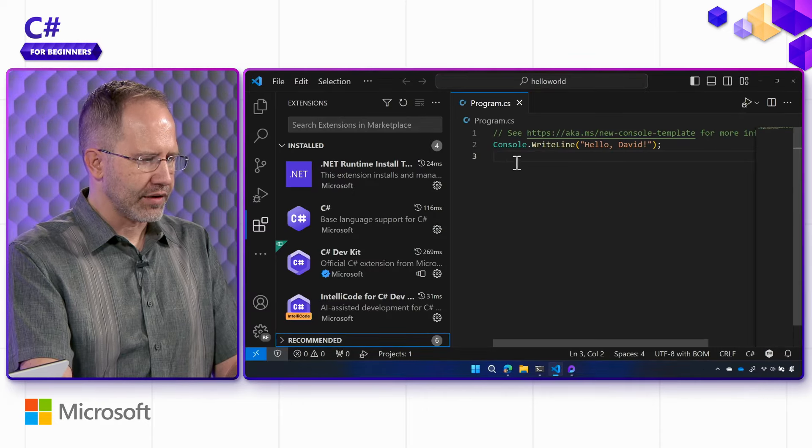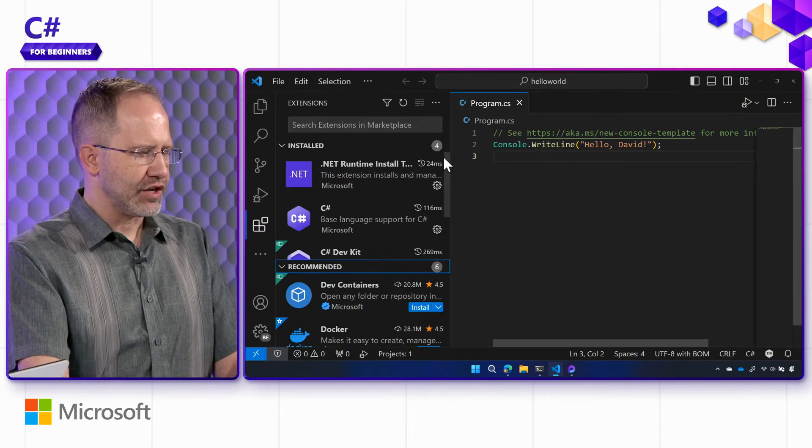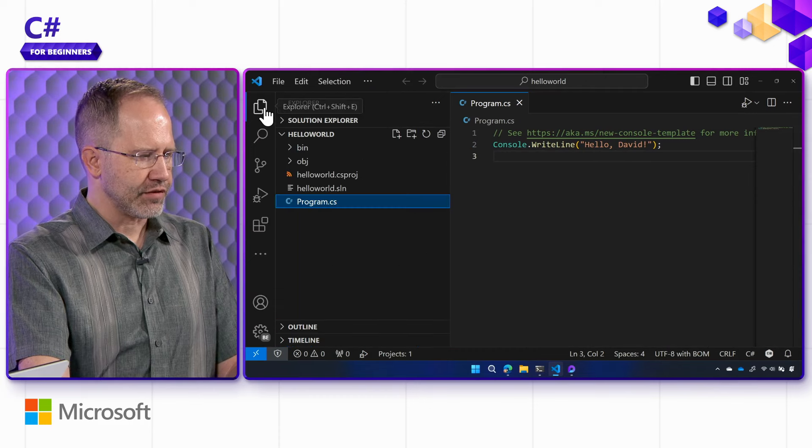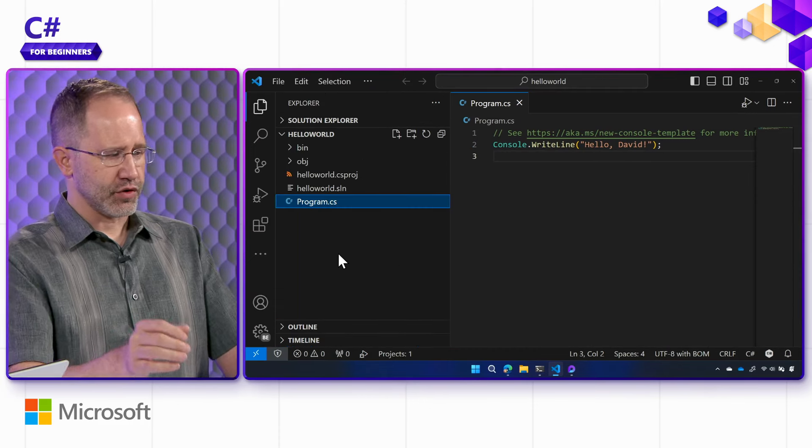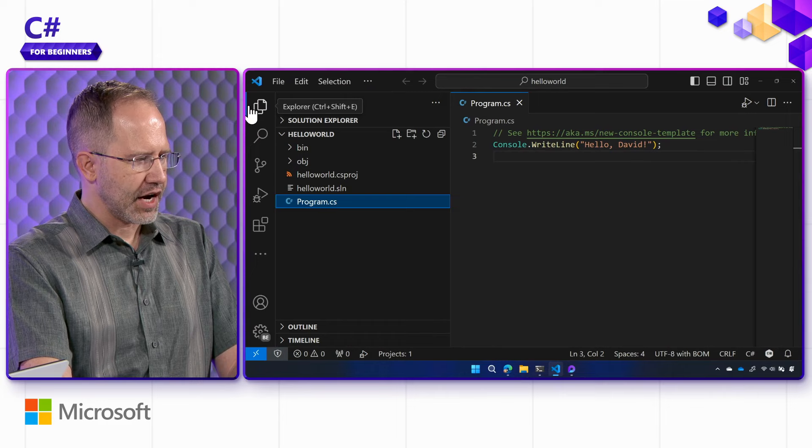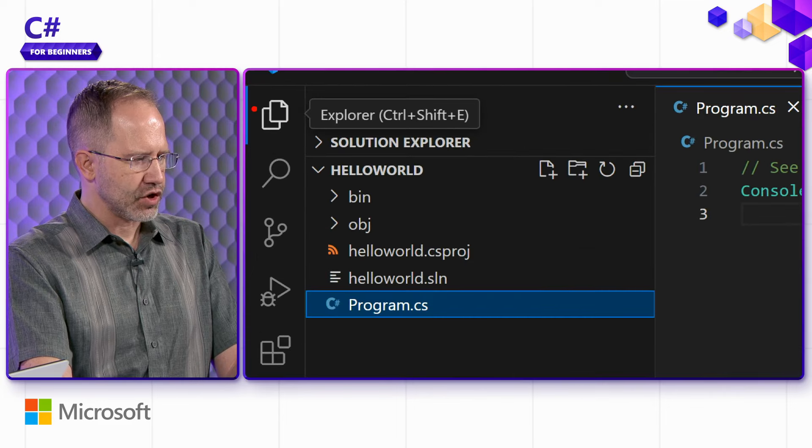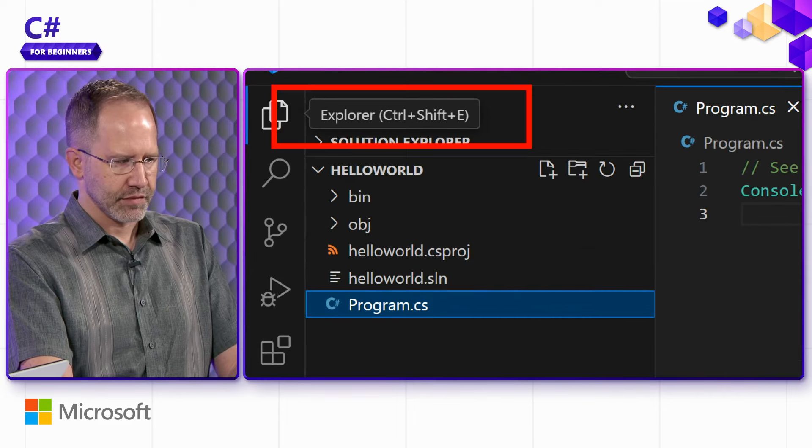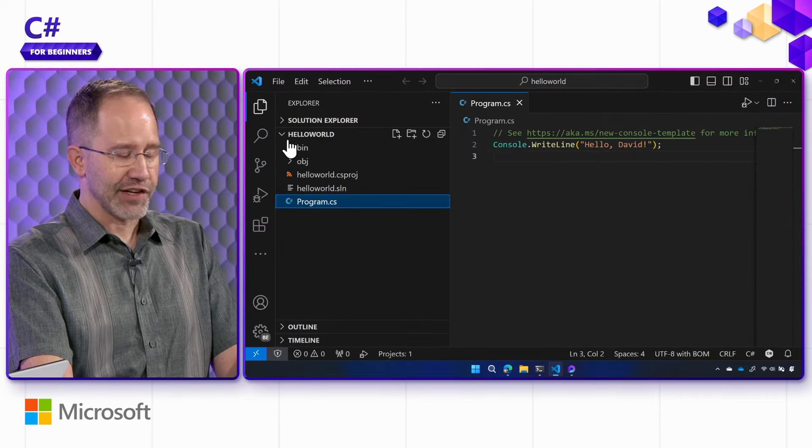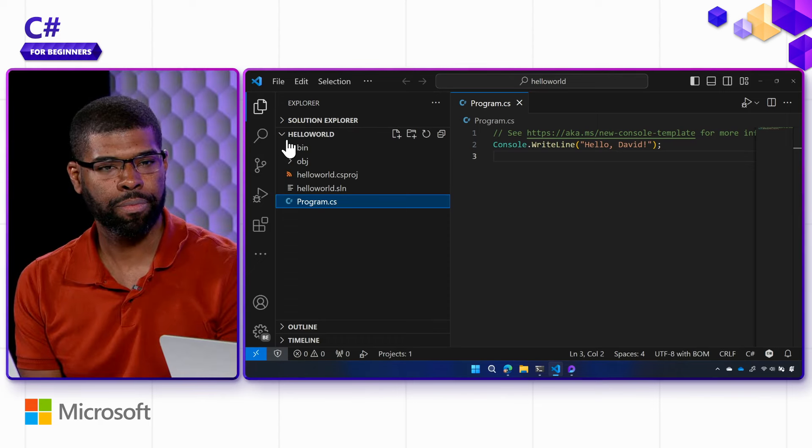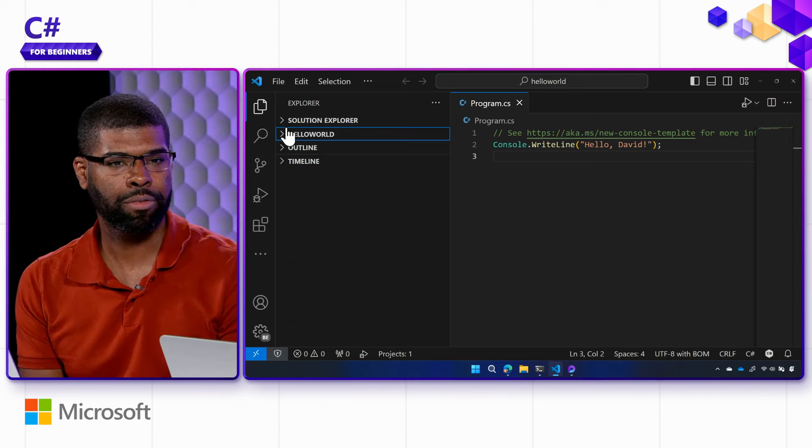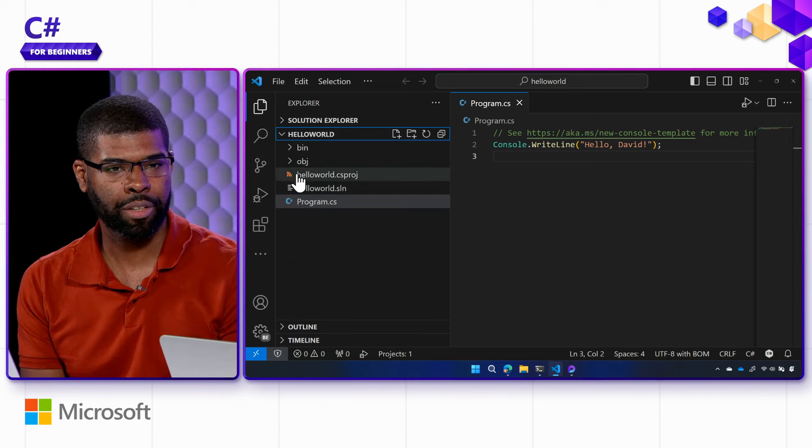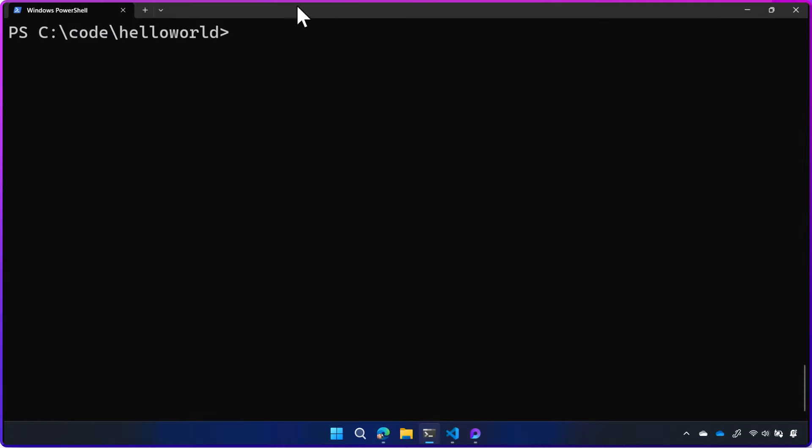Now in doing that, we're also getting additional information from Visual Studio Code. On the left-hand side here, there's a section called Explorer. Because we have a solution or a project that we're looking at here, you see files, folders, etc. in that first view.